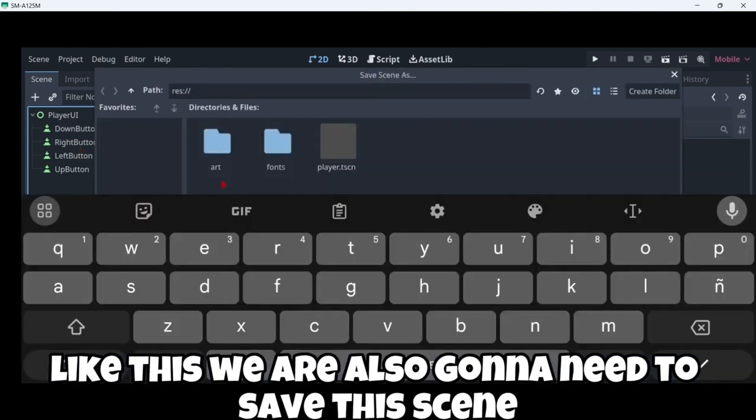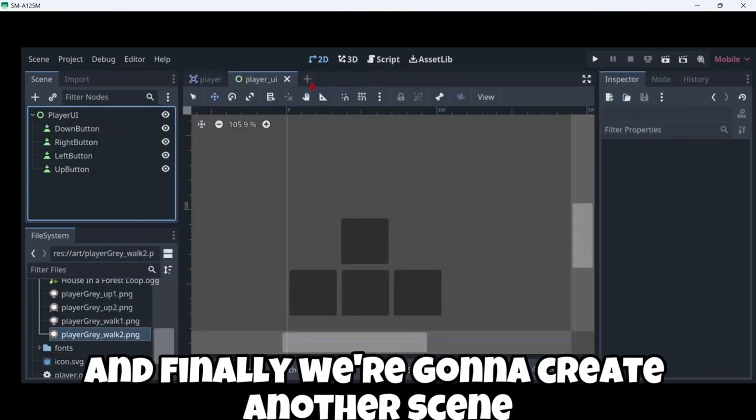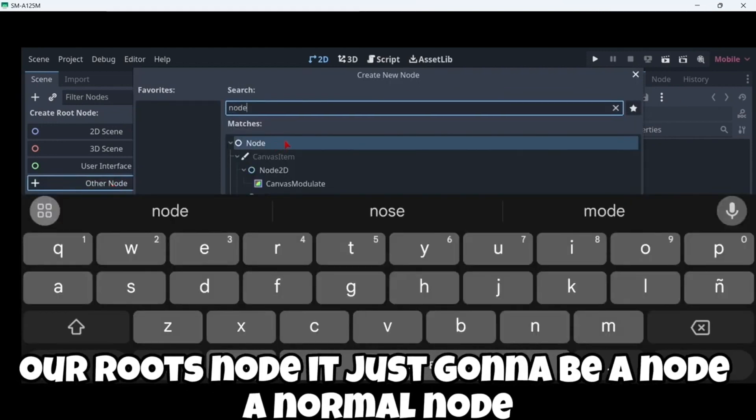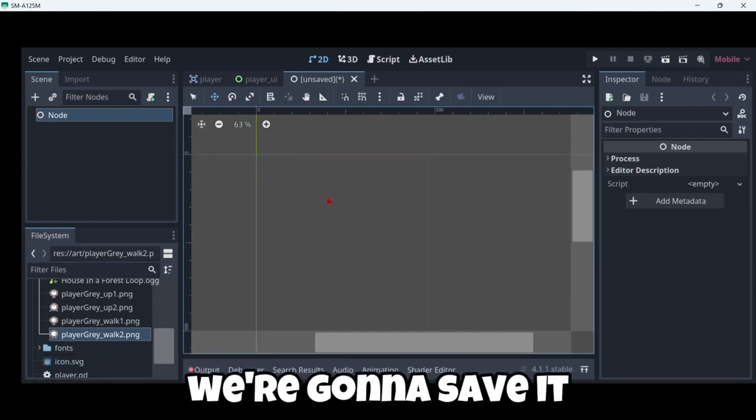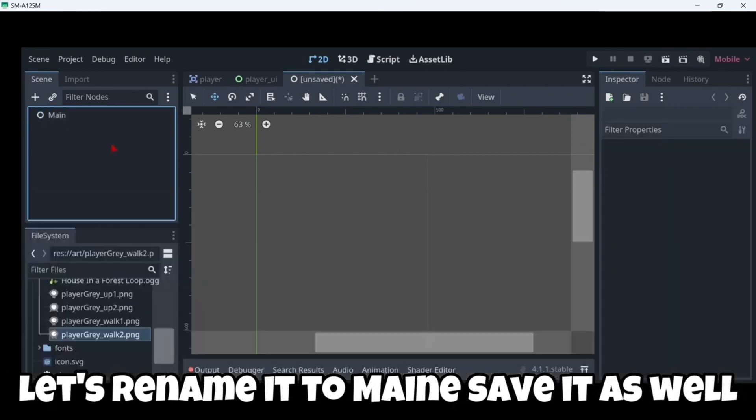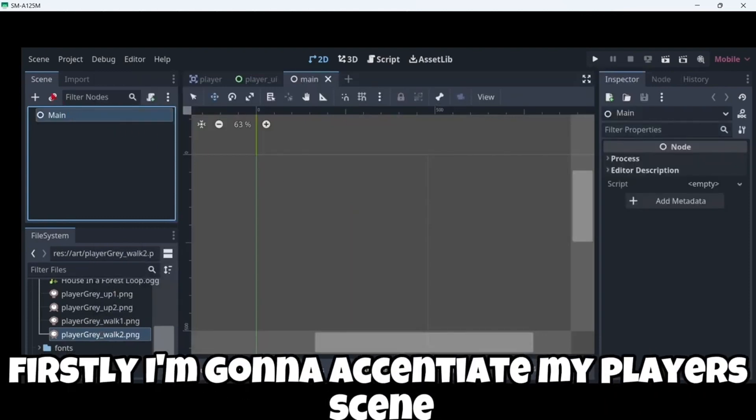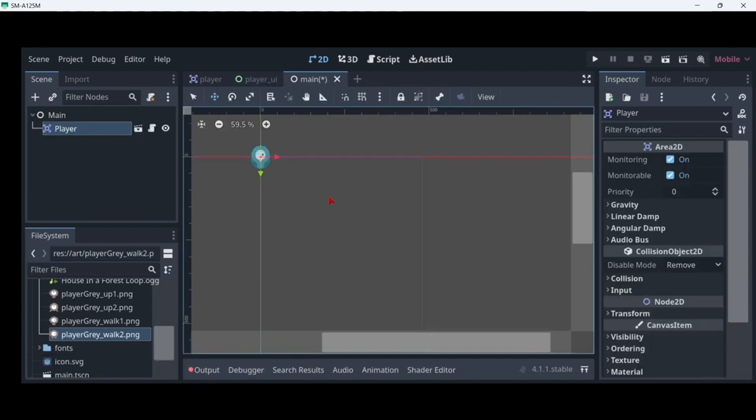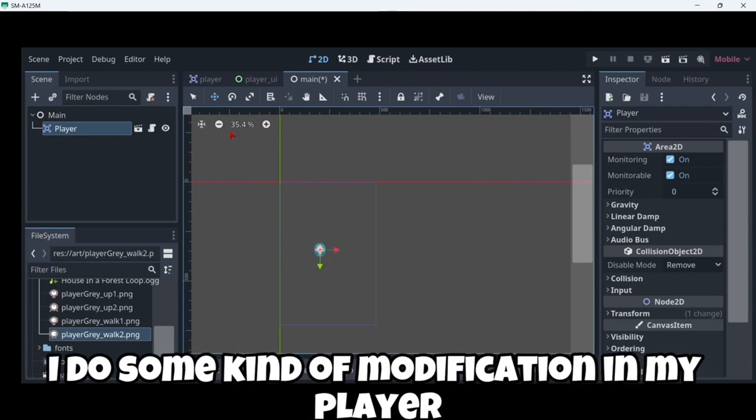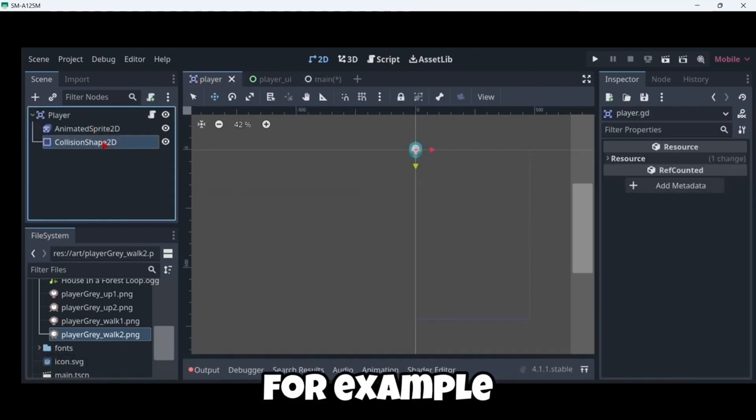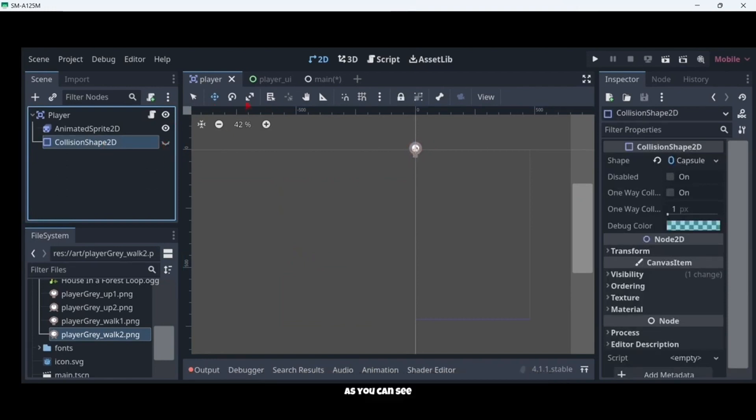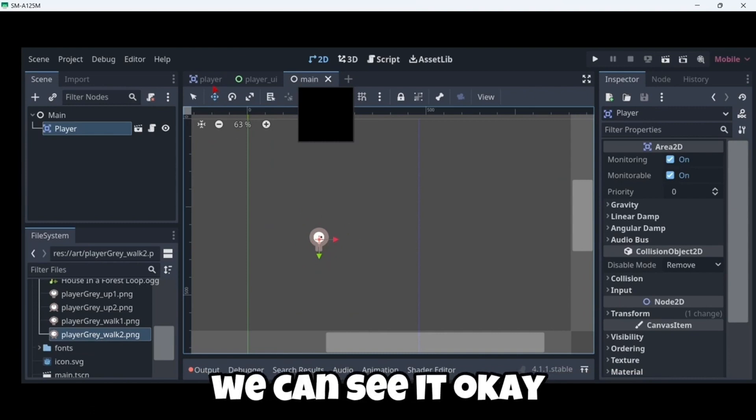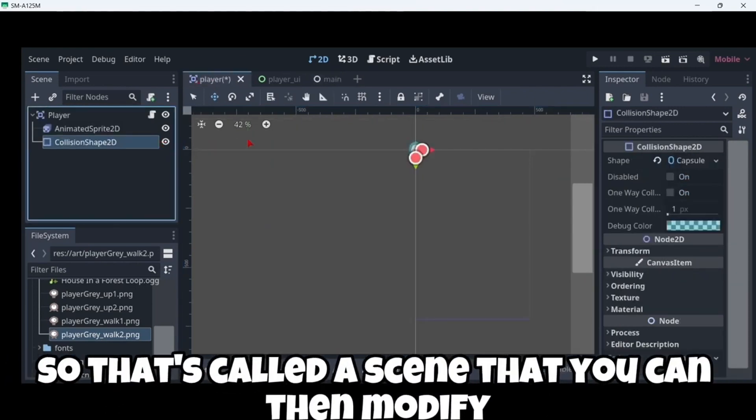We are also gonna need to save this scene. And finally we are gonna create another scene. In this case our root node is just gonna be a node. A normal node. We are gonna save it. But firstly, let's rename it to main. Save it as well. And then here firstly I'm gonna instantiate my player scene. So here as you can see I have my player. And if for example I do some kind of modification in my player, for example I toggle the collision shape, as you can see once I save this scene and come back here, as you can see the collision shape, we can see it. So that's called a scene that you can then modify.